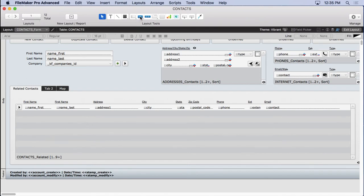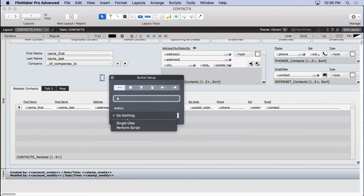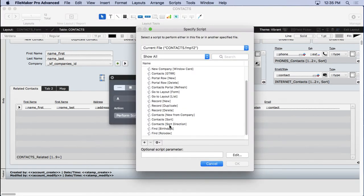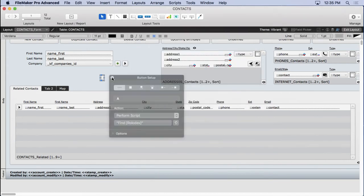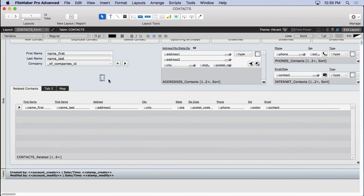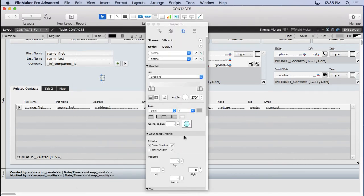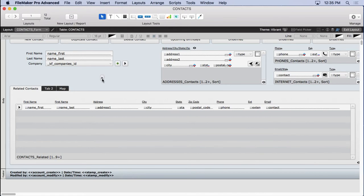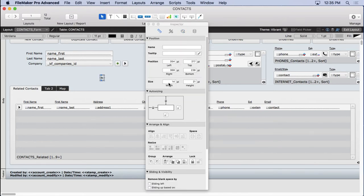So we're going to get our button tool, draw ourselves a nice little button, put the letter A on it, tell it to perform that script. That'll be find Rolodex with quote A quote. And let's work on this button a little bit. We can't see the letter in there but that's because we need to remove the padding. Not the layout objects, got the wrong one. So we'll remove all padding here. Now we can see the letter. Let's make it symmetrical. So let's go back into the inspector and let's see what we can do. Let's try 14 by 14 and see what that looks like.